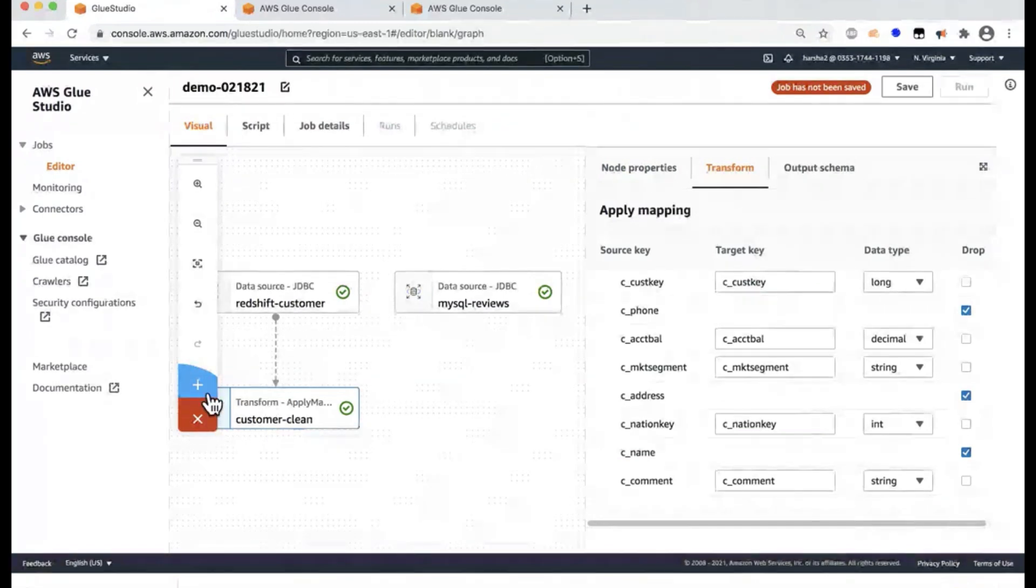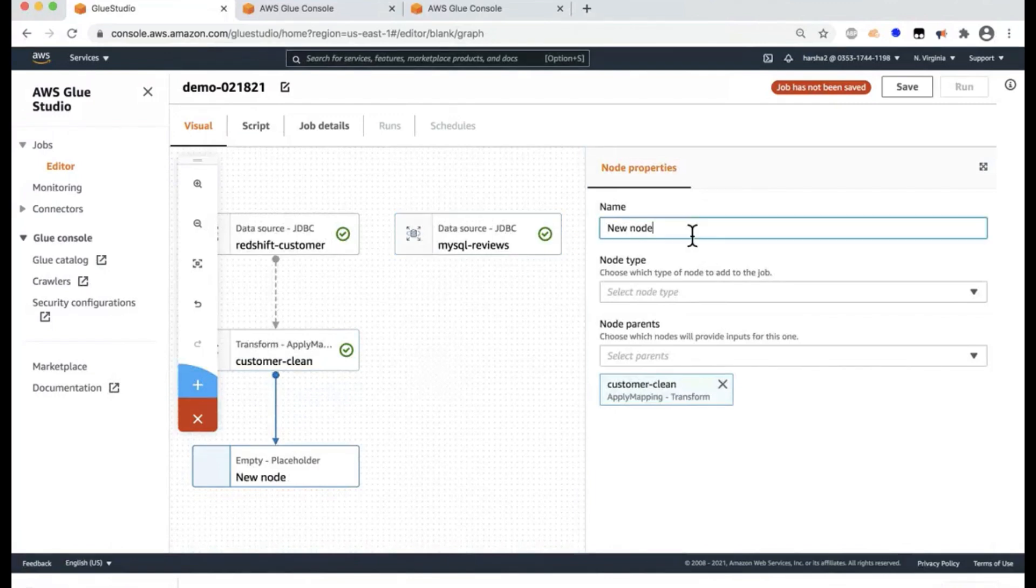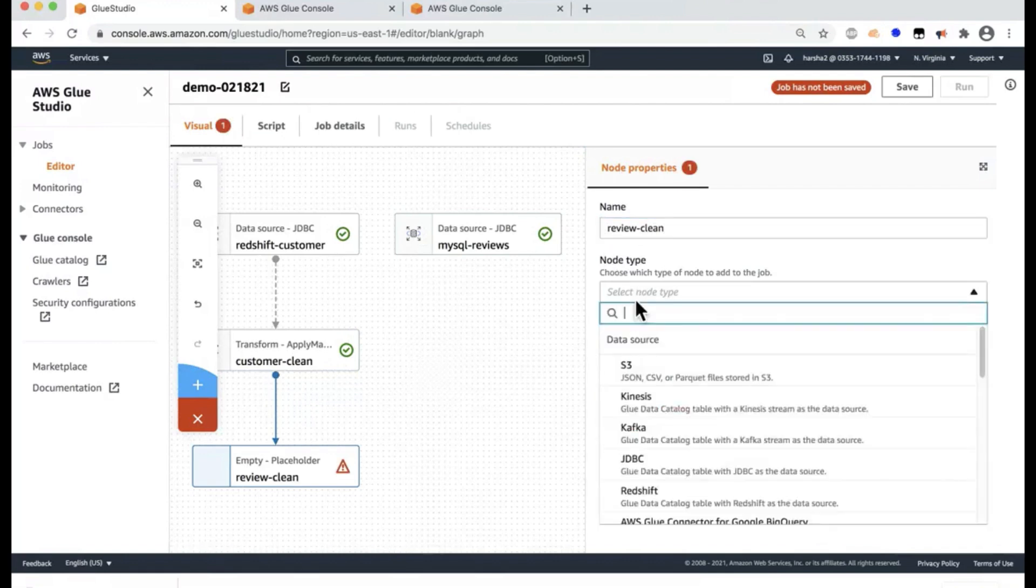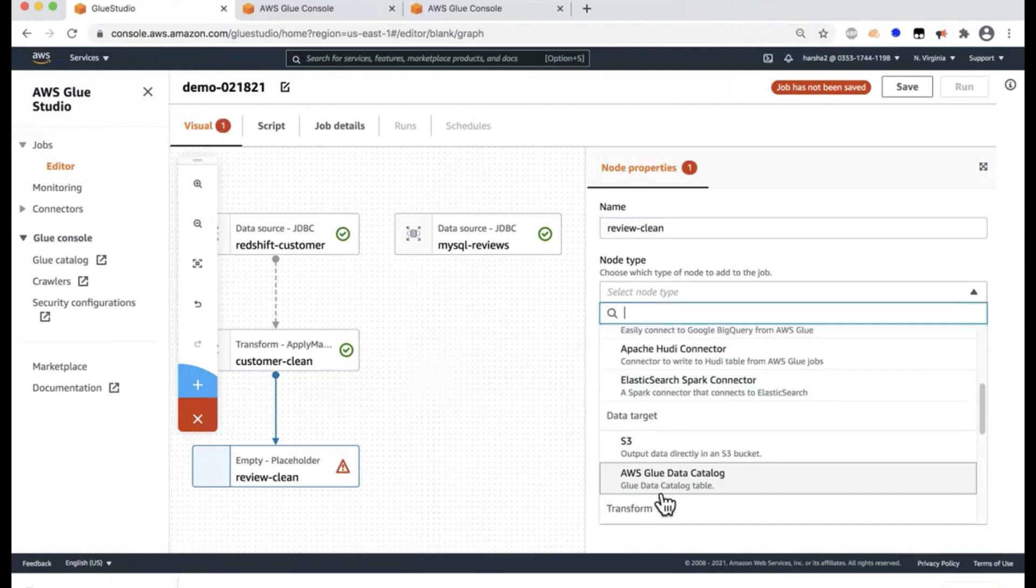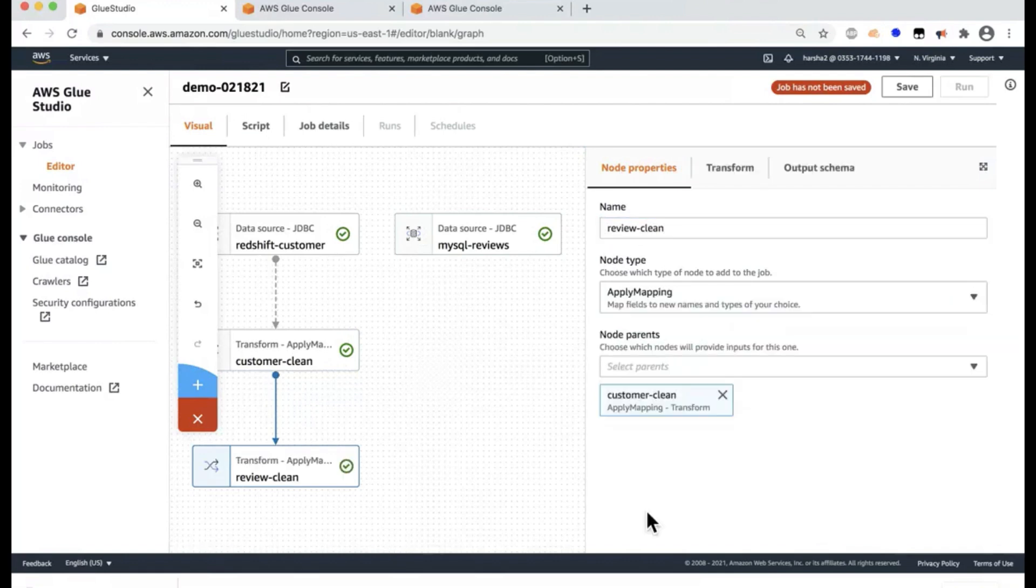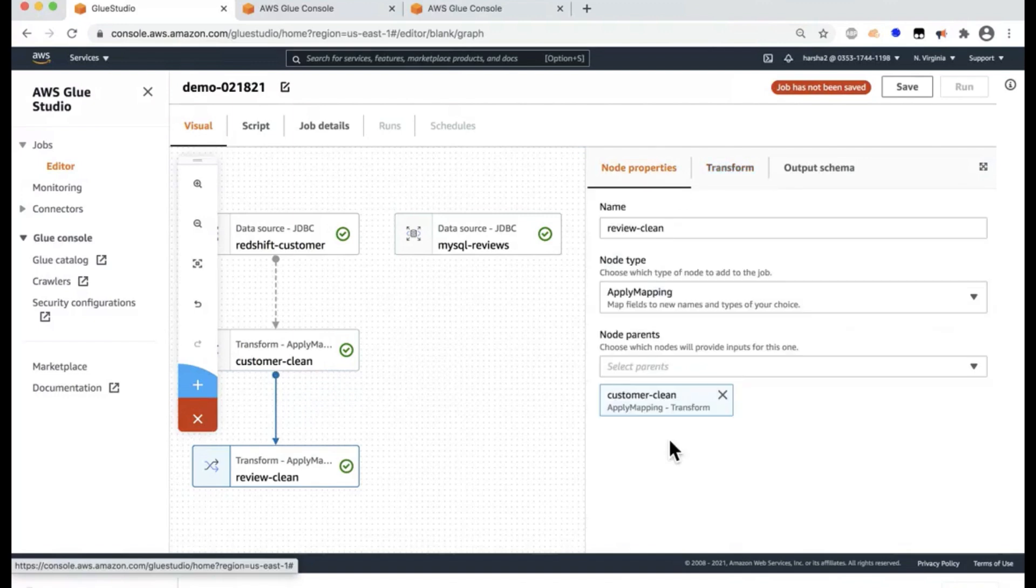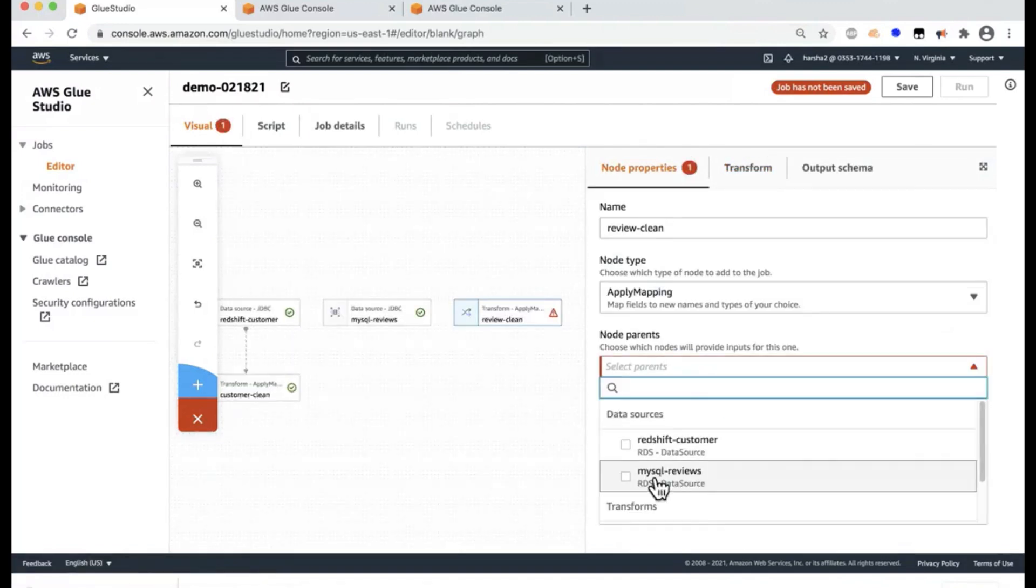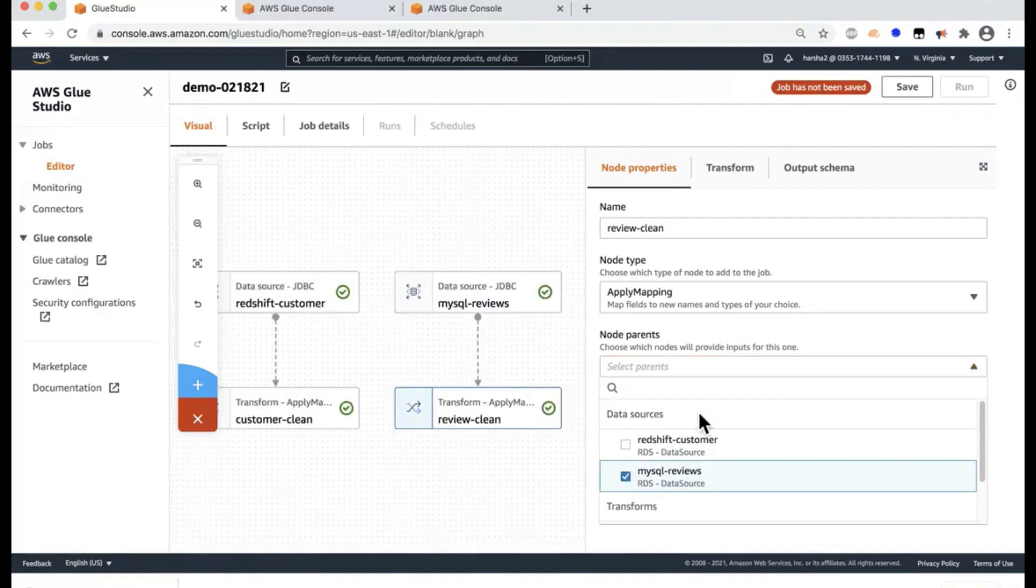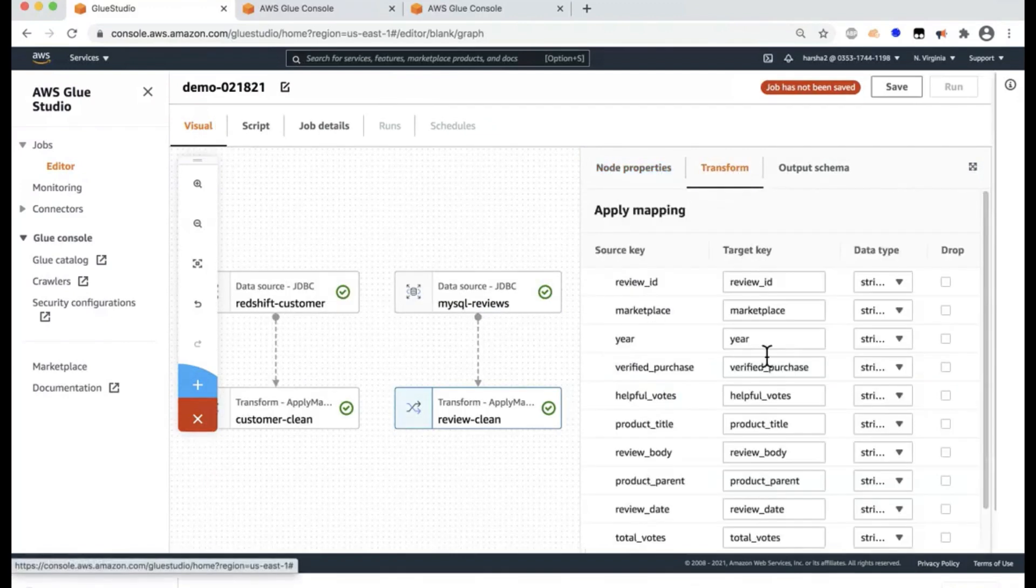So the next step is I'm going to click plus and do the same for the reviews data set. And I'm going to say review-clean. And here select the parent, sorry, the transform as the apply mapping and go to transforms. And here I have my, that's not a parent. The parent is MySQL review, and then go to the transform.